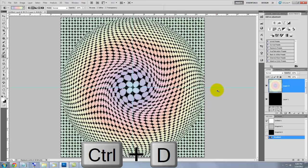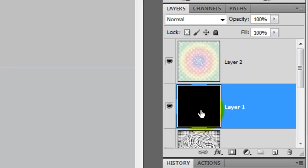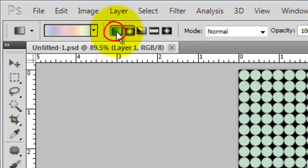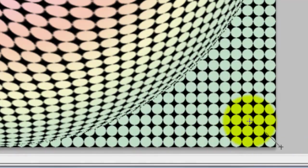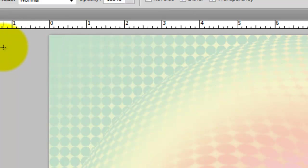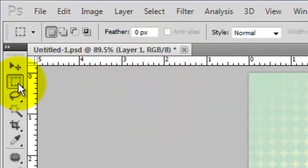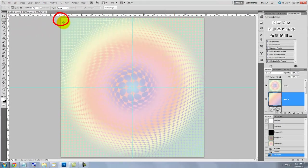Press Ctrl or Cmd D to get rid of the selection. Click on the black layer to make it active. We're going to fill it with the same color set, but this time click on the Linear Gradient. Hold down Shift as you click on the lower right corner and drag up to the left corner — the Shift key confines the angles to 45, 90 and 180 degrees. Next, click on the Rectangular Marquee Tool, click on the upper left corner and drag it to the opposite corner.